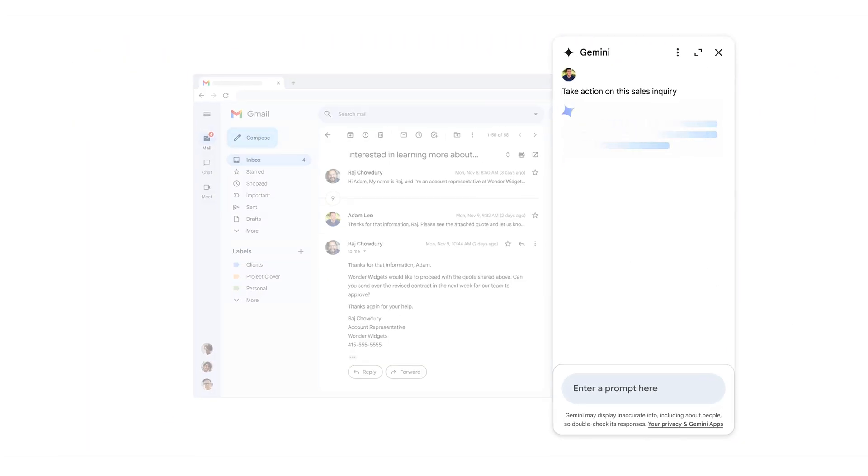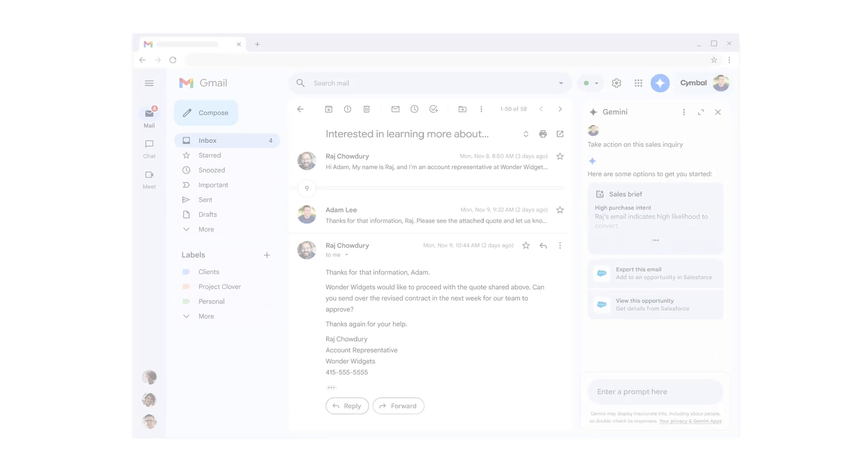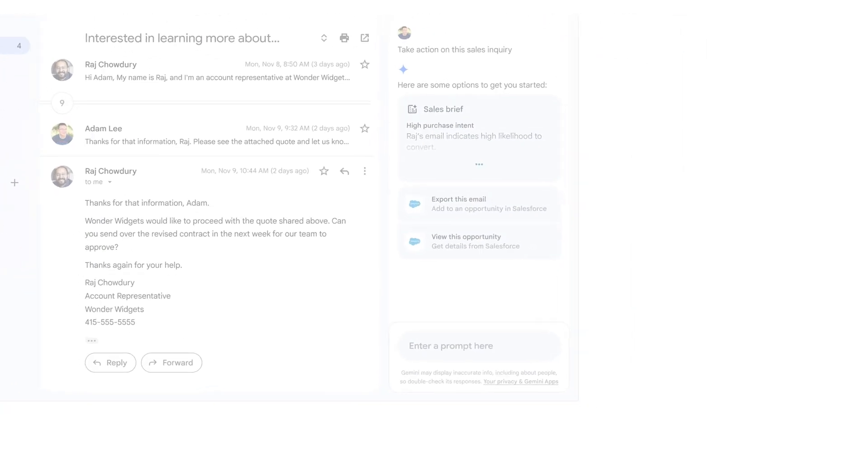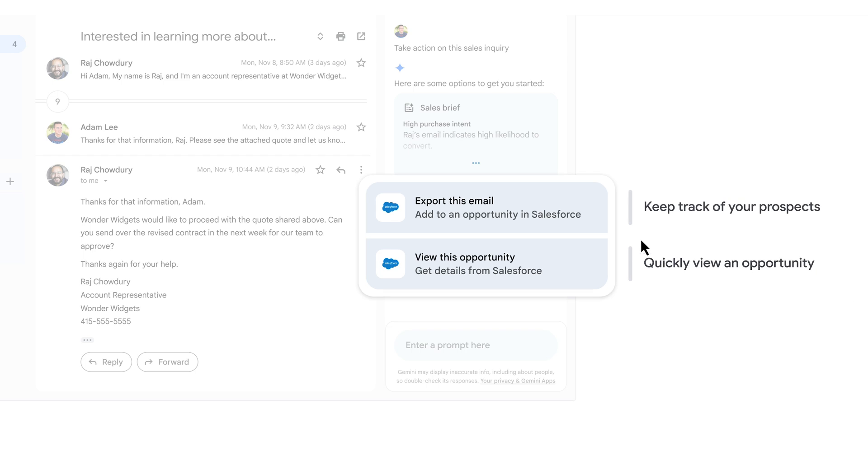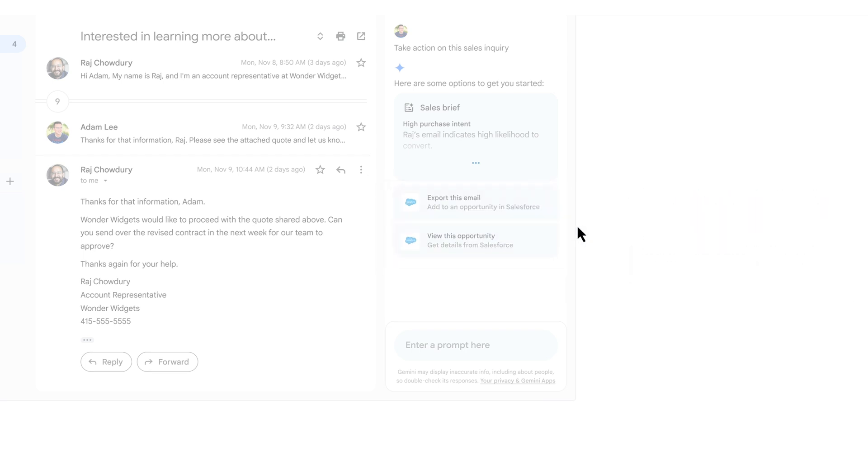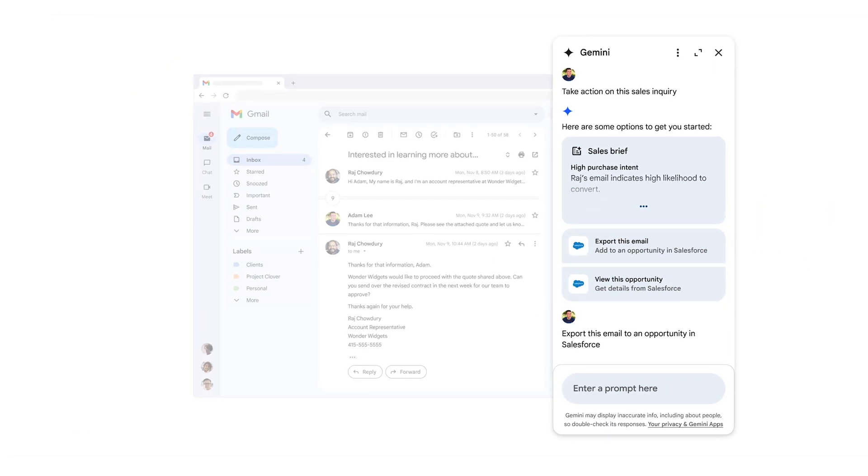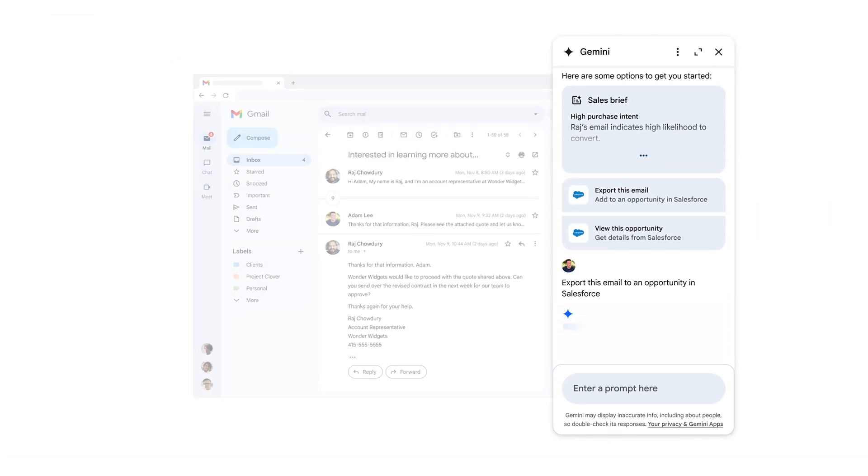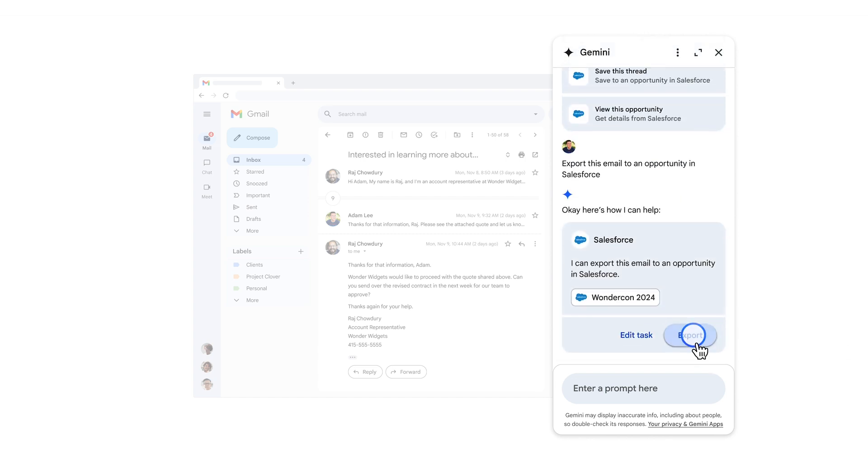Gemini automatically identifies that the contact from this email exists in a Salesforce opportunity. We can have Gemini add this email thread to the corresponding Salesforce opportunity, which saves us time because we don't have to search Salesforce to find the relevant deal.